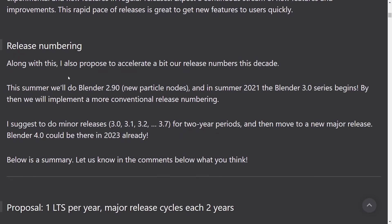And the other thing that they're doing here, and thank goodness for this one, is they are changing their release number. I propose to accelerate a bit of our release numbers this decade. This summer, we will Blender 2.90 with new particle nodes. Summer 2021, Blender 3 series officially begins. By then, we will implement a more conventional, a.k.a. normal, release numbering.